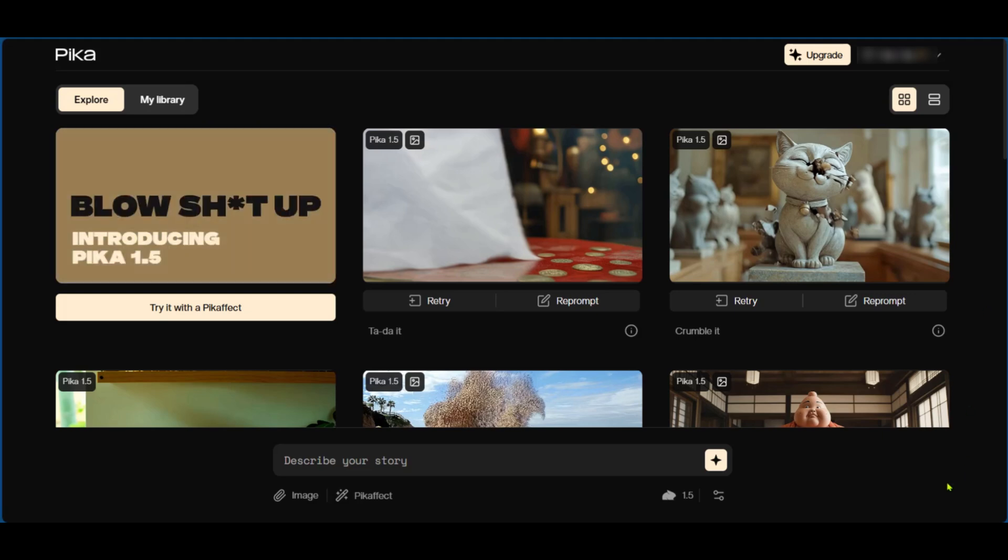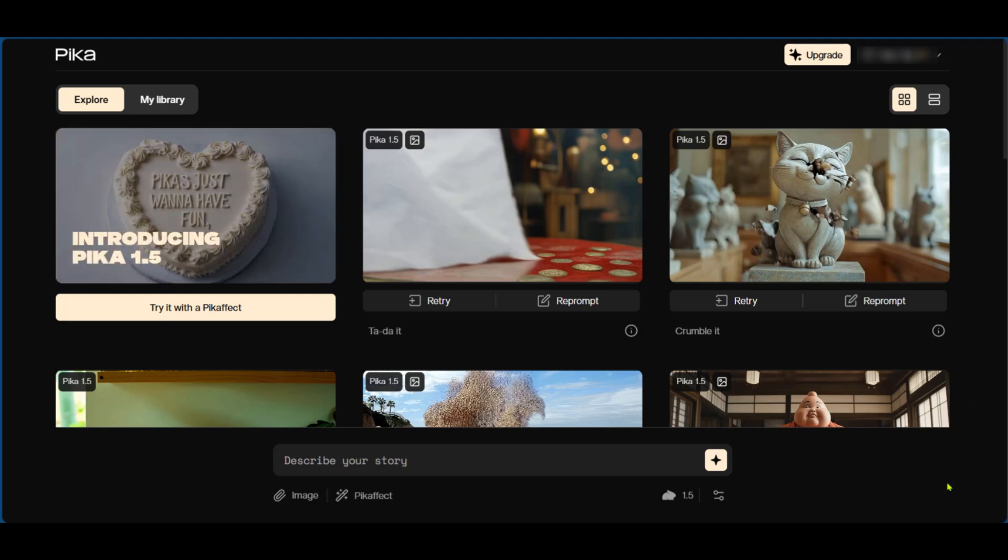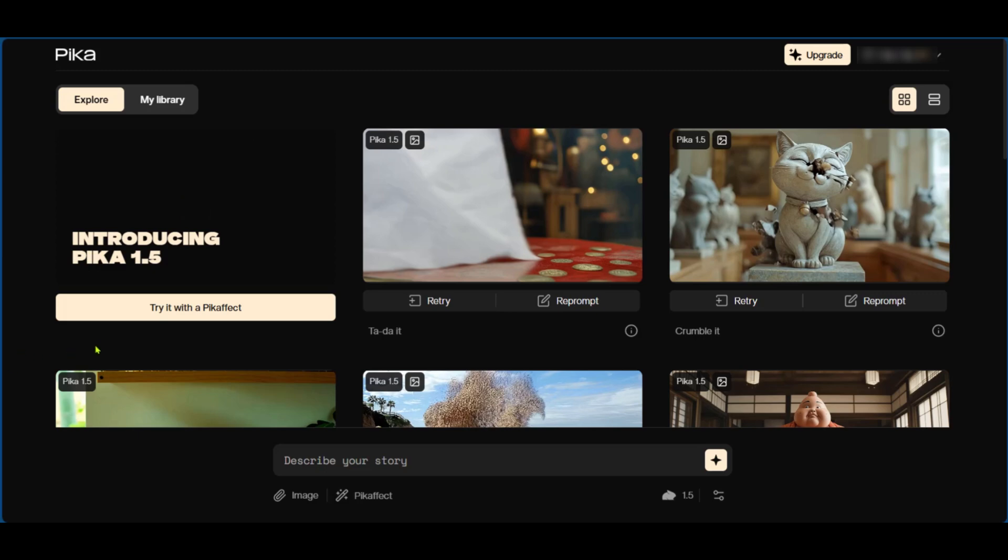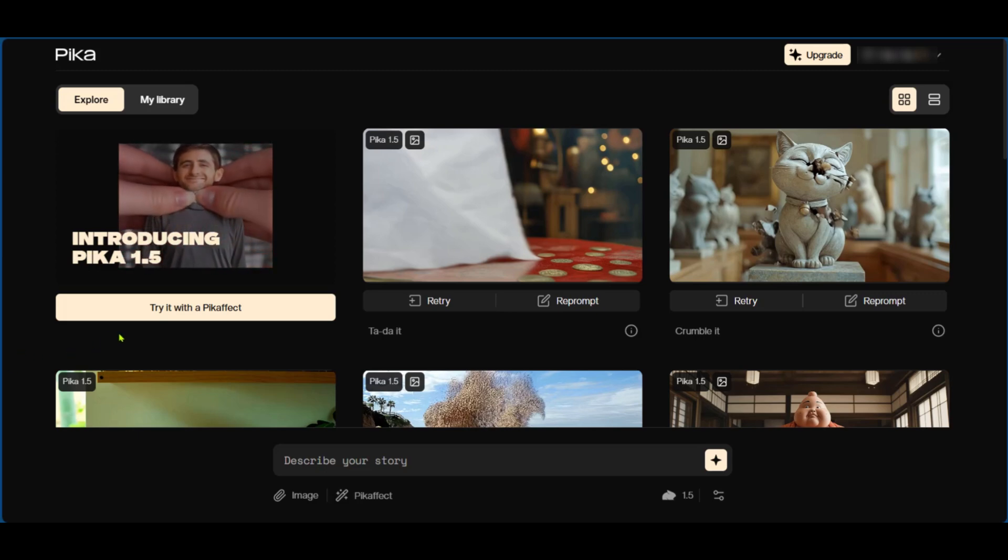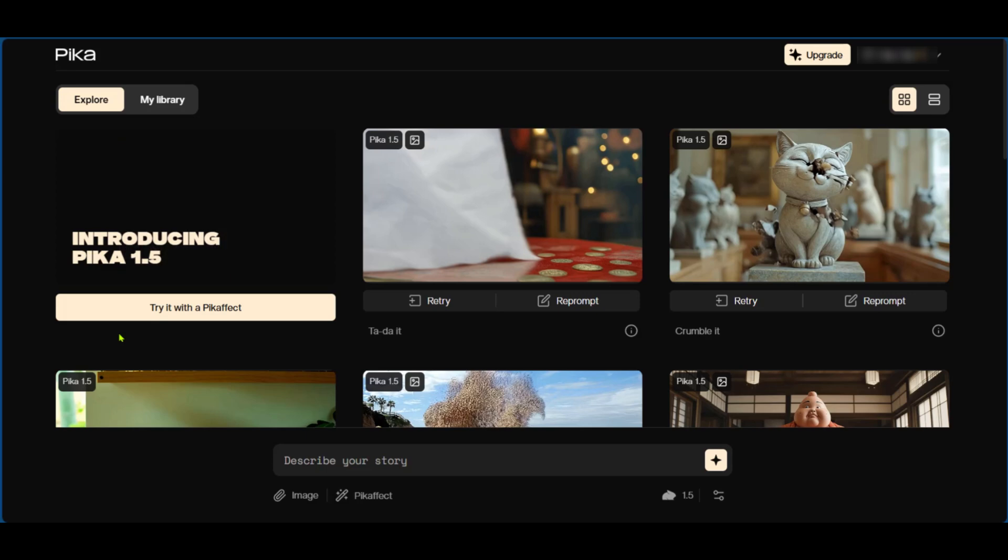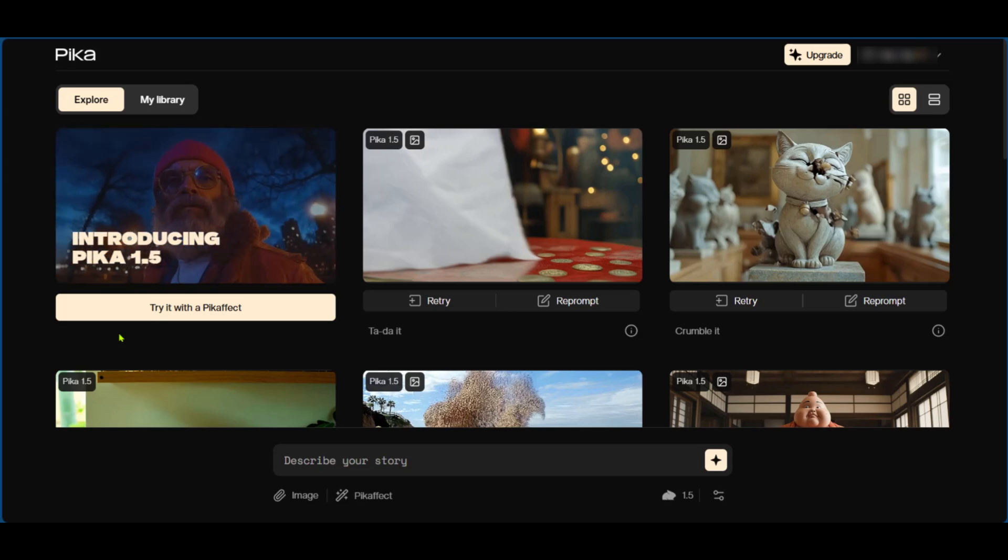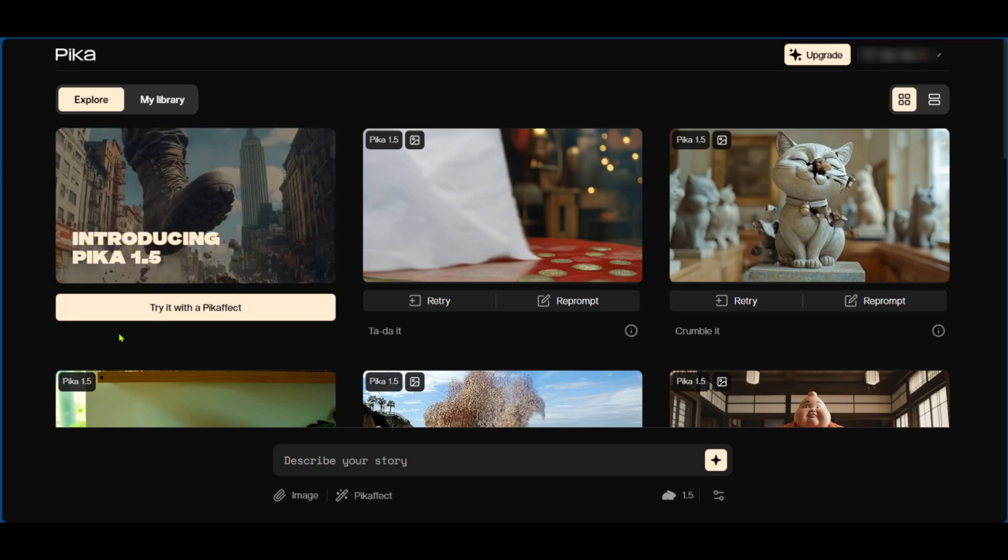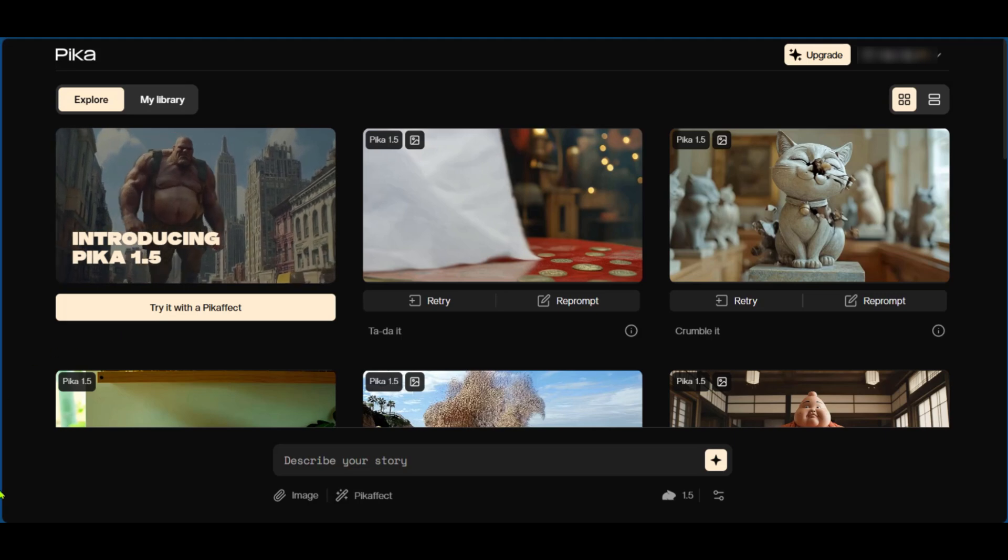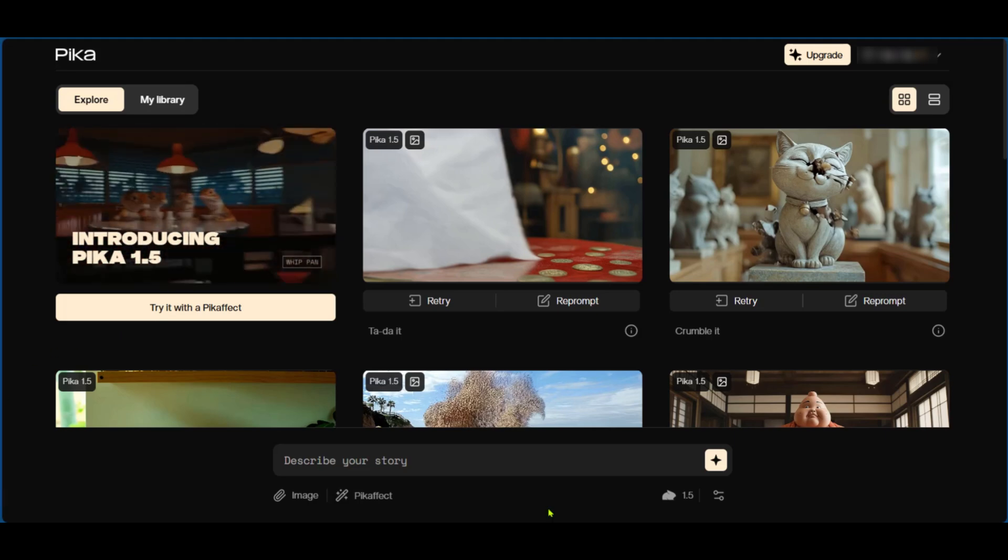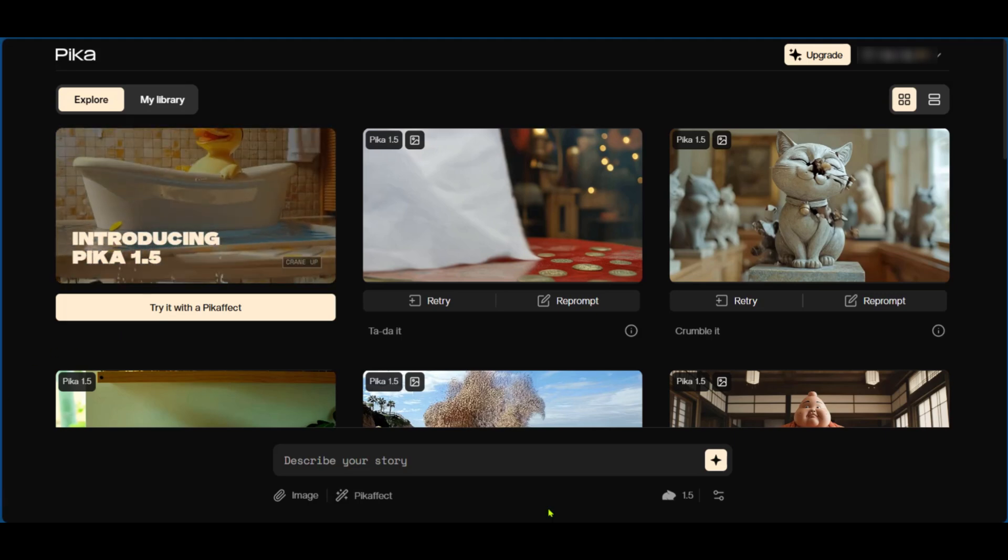And then right here you have the 'Try it with Pika' effect. When you click on this you will see a demo of the different things which you can do with Pika art. Now we'll be going ahead with some examples. Now the first example we will be having is with a picture. We're going to add an image by clicking on the image down here.